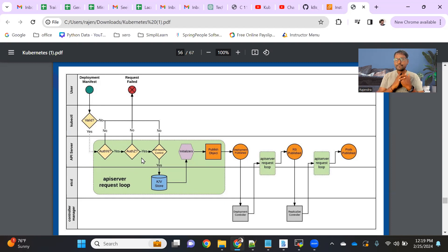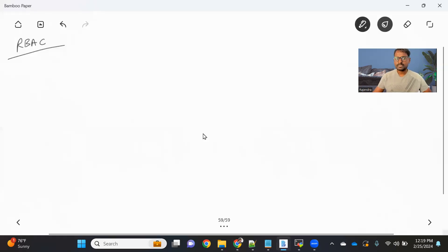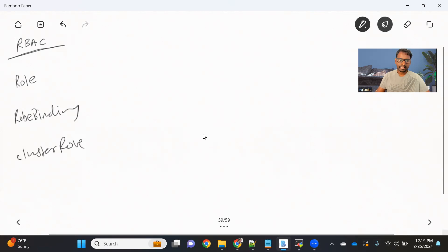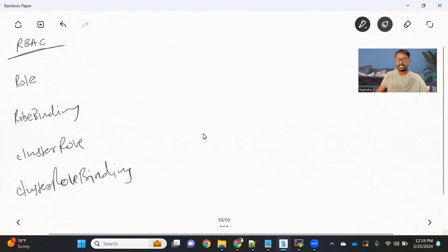So how does it work? In Kubernetes, to achieve RBAC, we have four objects: the first one is a Role, the second is a RoleBinding, then we have a ClusterRole, and then we have a ClusterRoleBinding. These are the four objects, and if you understand them, you can easily understand what RBAC is and how to do it.